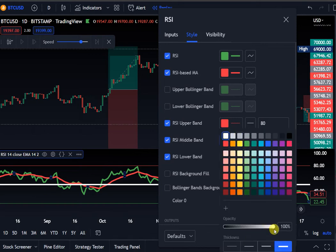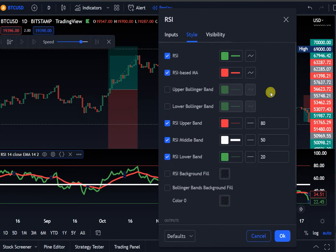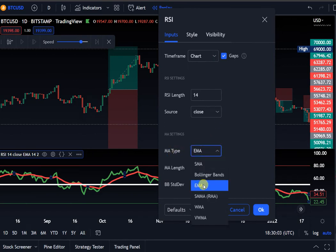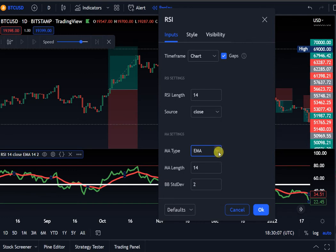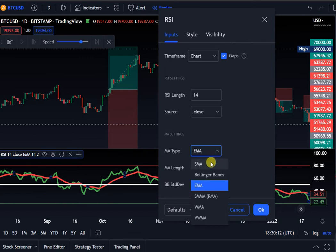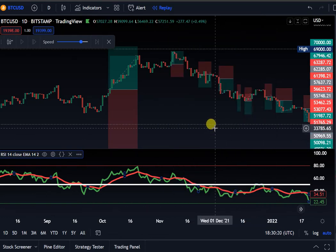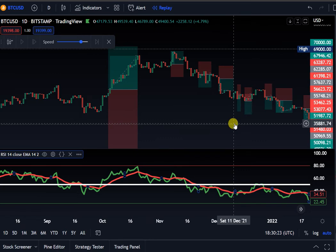I make the middle line bold and change its color. Everything else stays the same except the moving average, which I change to EMA. I prefer EMA over the simple moving average — I like it better for getting better results.